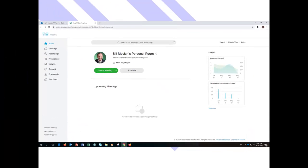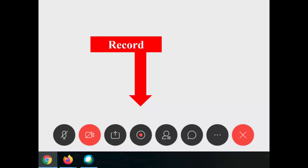So you're going to bring up WebEx, find the meeting that you want to start, start that meeting. And once everybody's all settled in and you're ready to start recording,